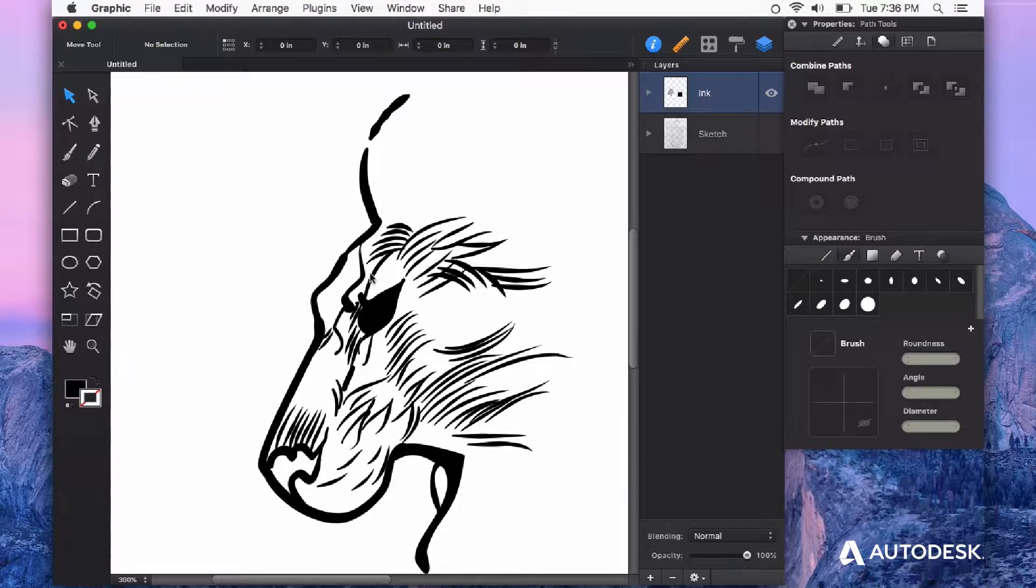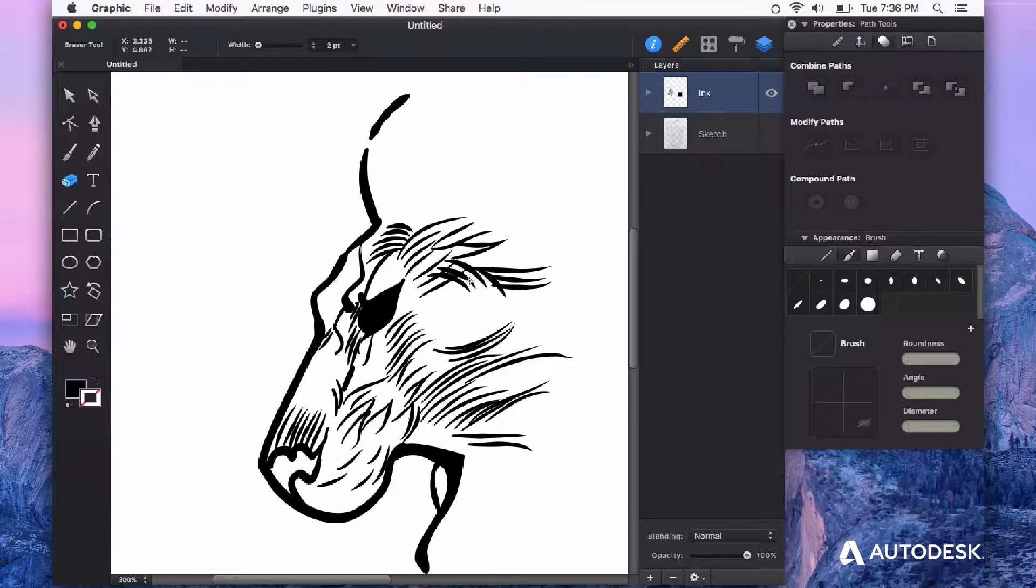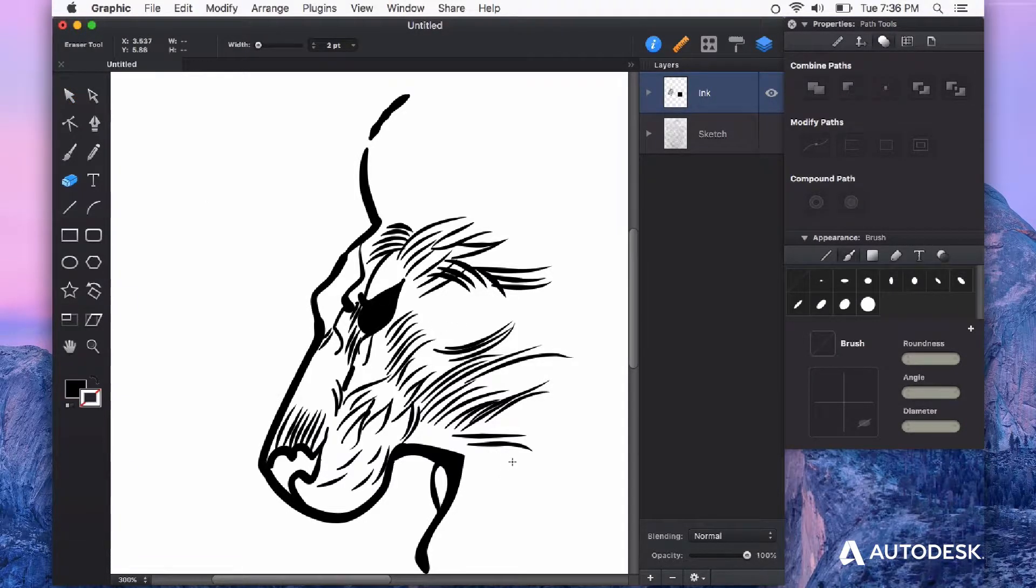If you don't have anything selected, the eraser will just erase anything it touches.